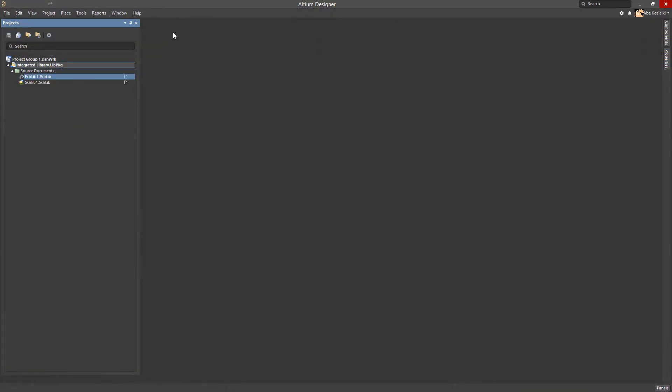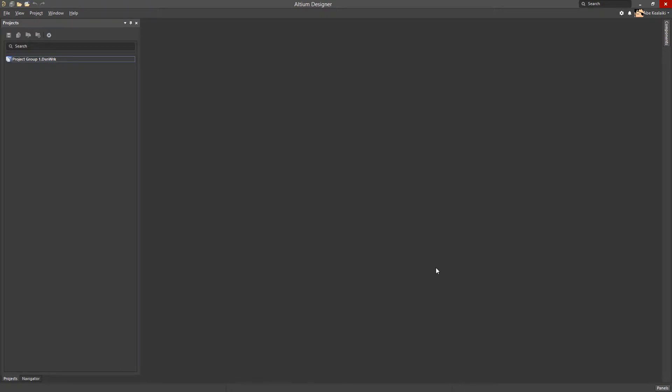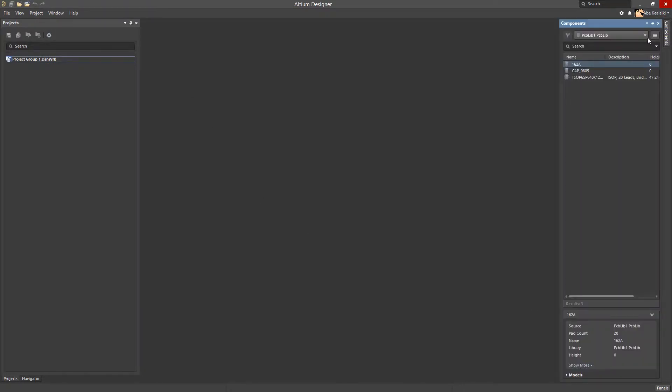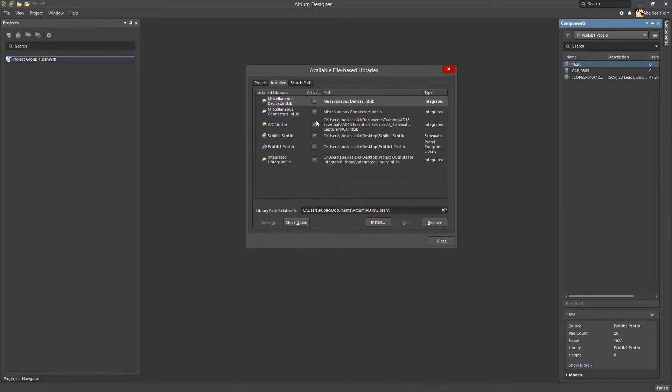Let's return to Altium Designer and close all projects and documents. In the Components panel, we will click on the button with the three bars and then select file based library preferences. In the following dialog, we will go to the Install tab.